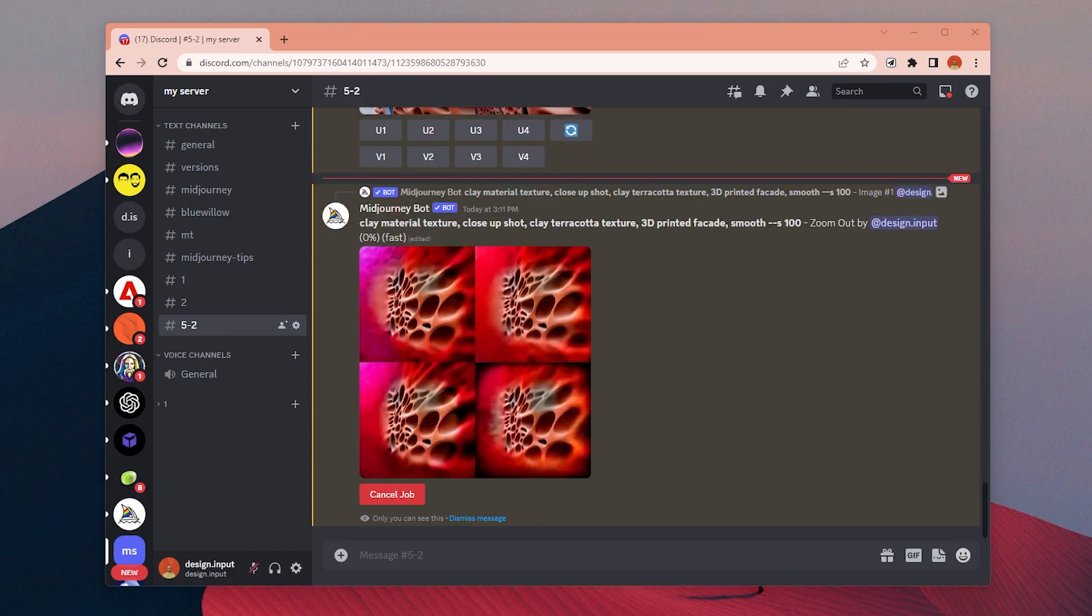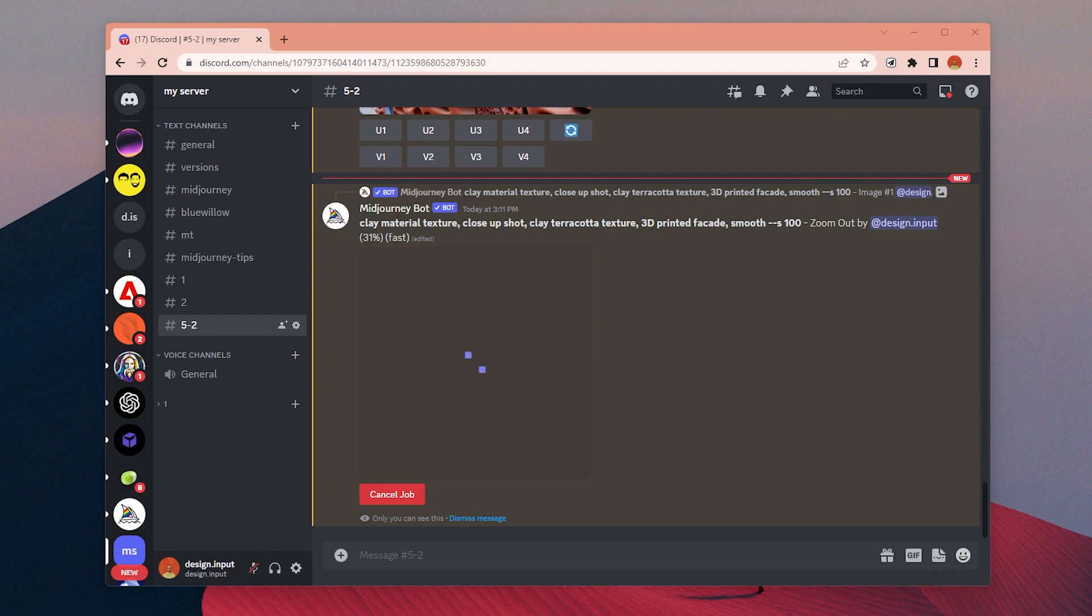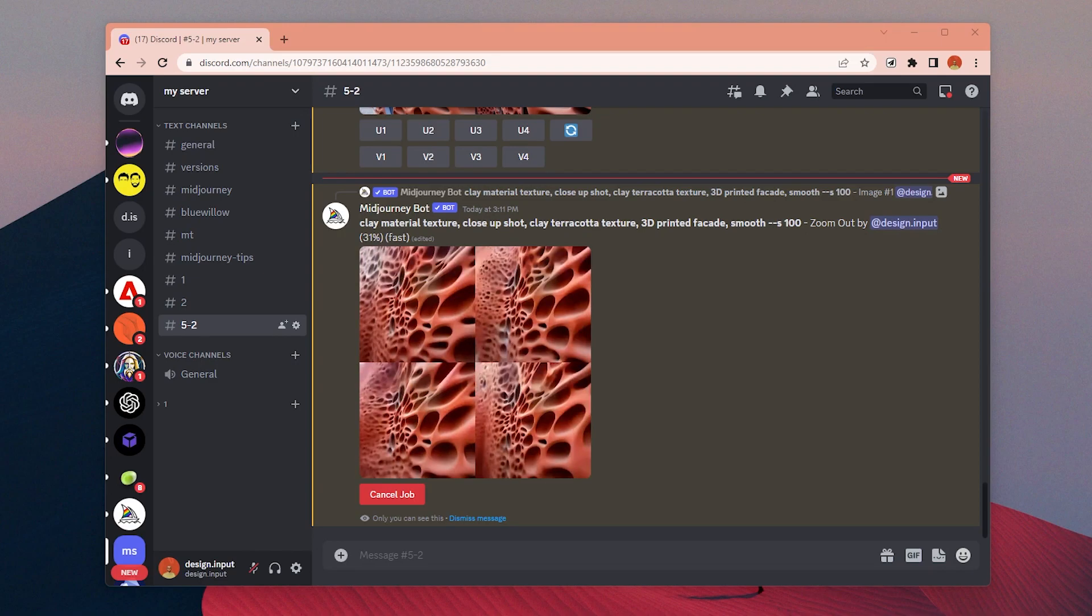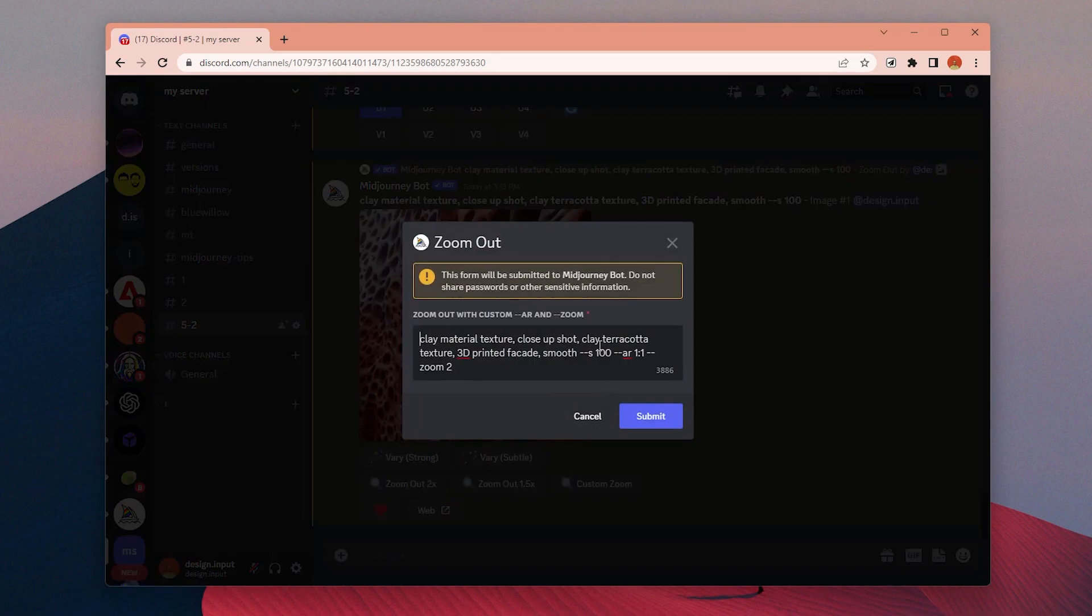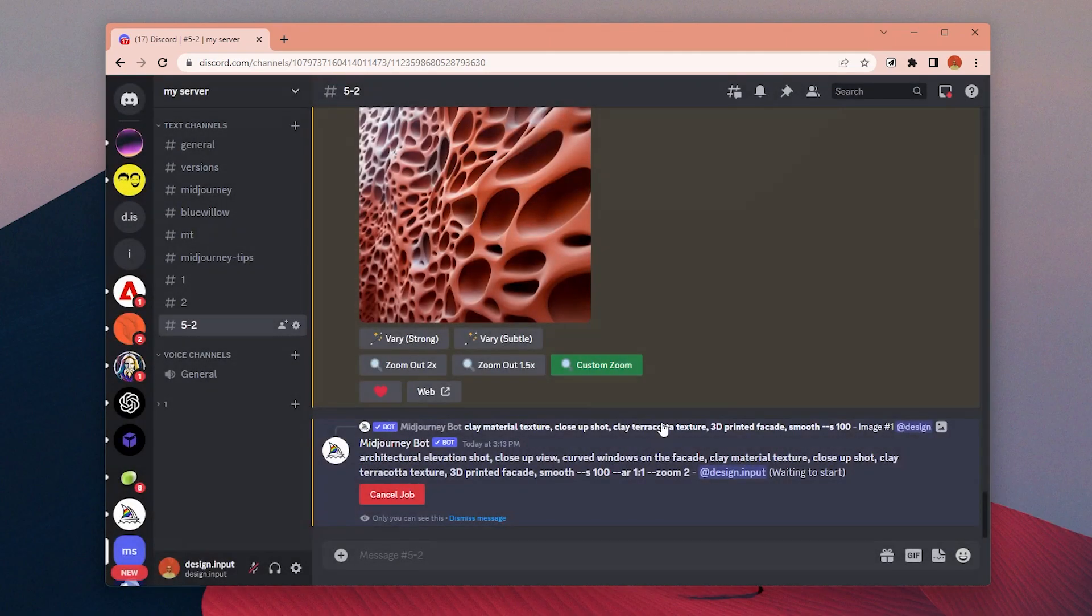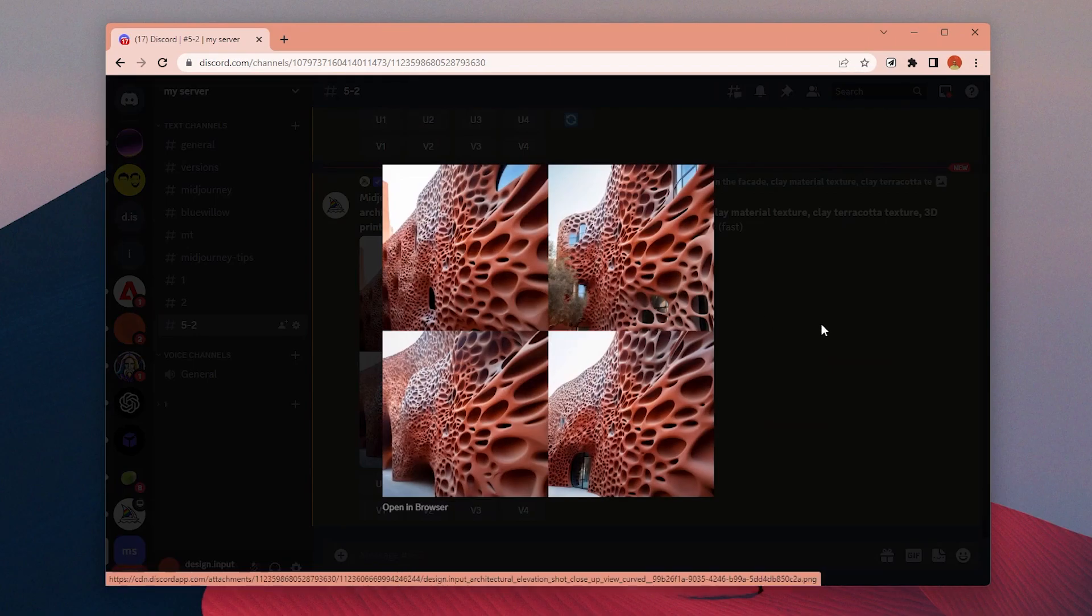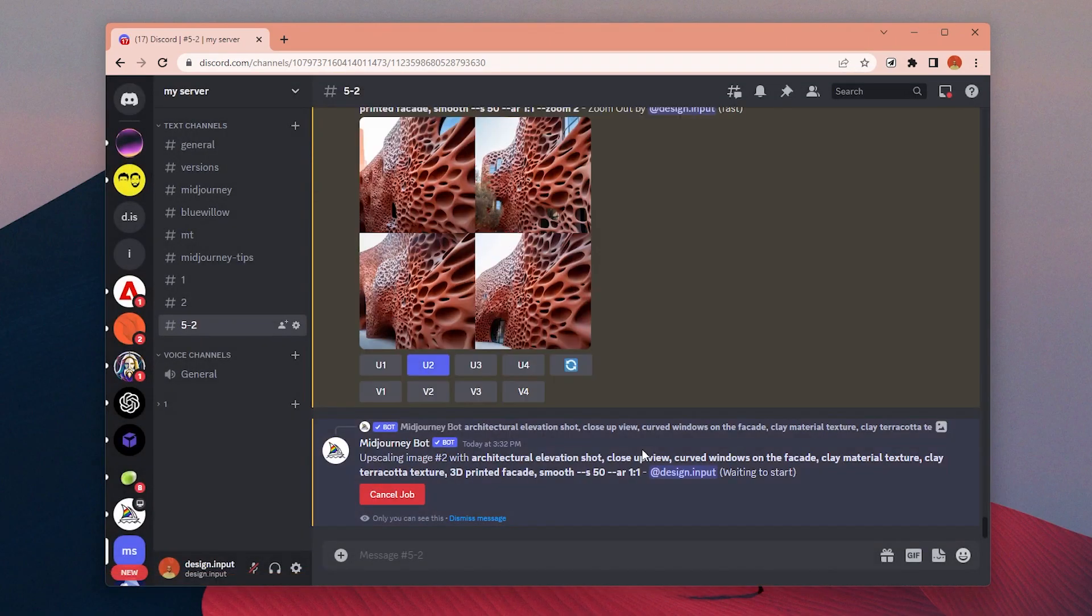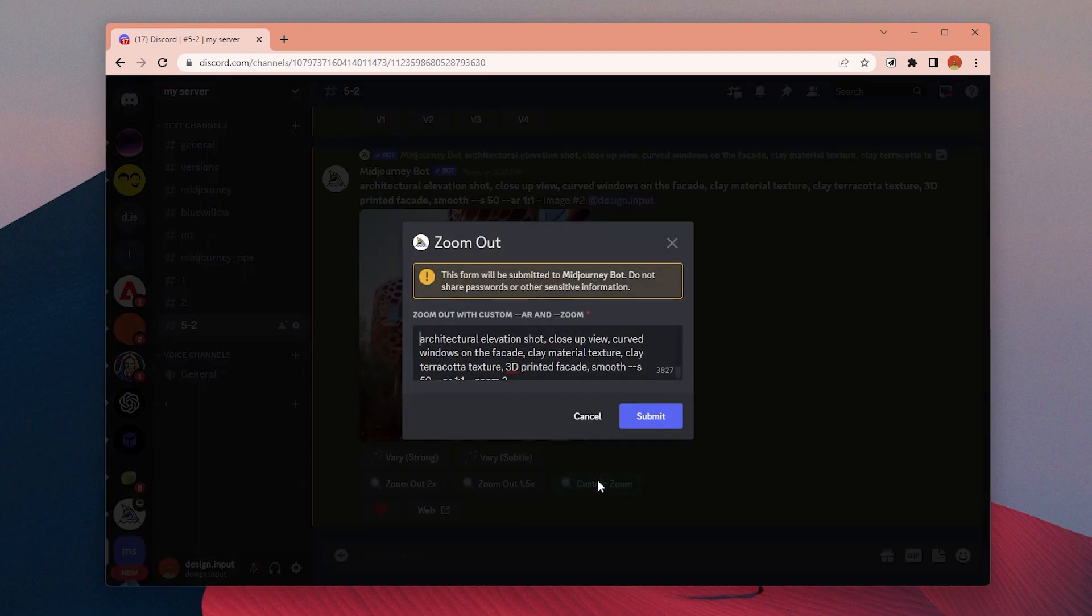So let's go one step back. I will zoom out once without changing the prompt just to have smaller shapes, and then we can change our prompts to transform it to a facade. As you can see, now it is more dense with smaller patterns. I will keep repeating the same logic a couple of times more.